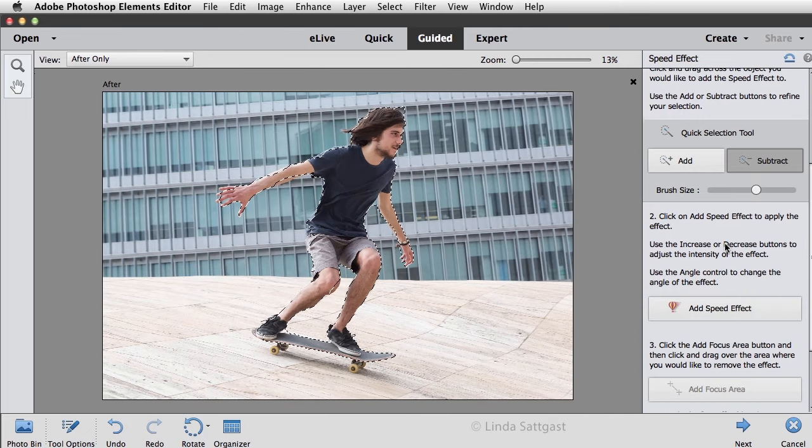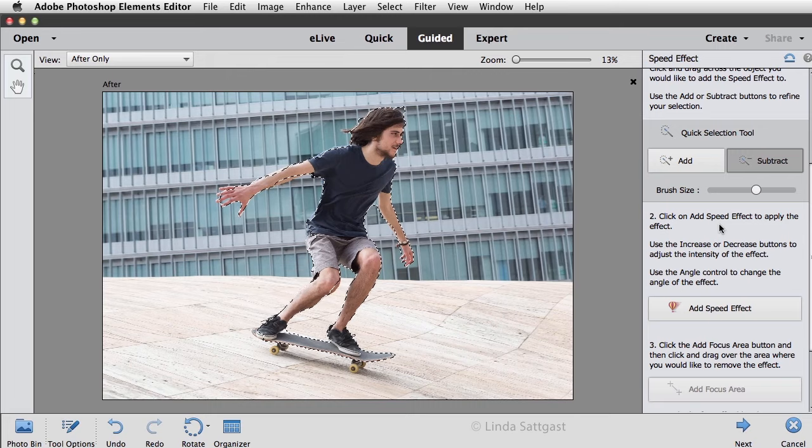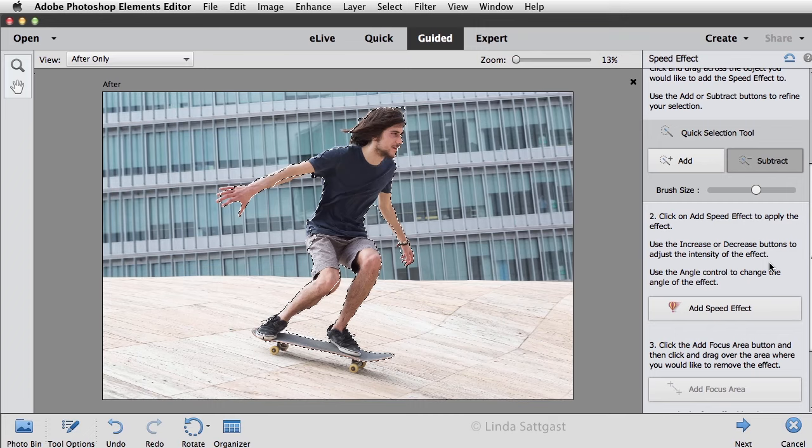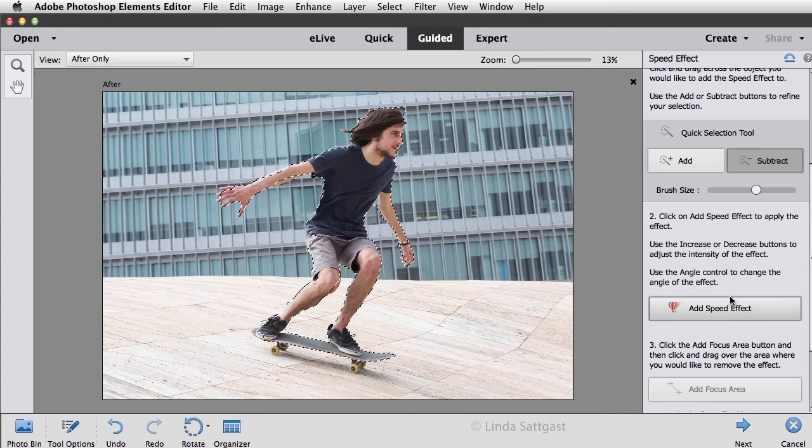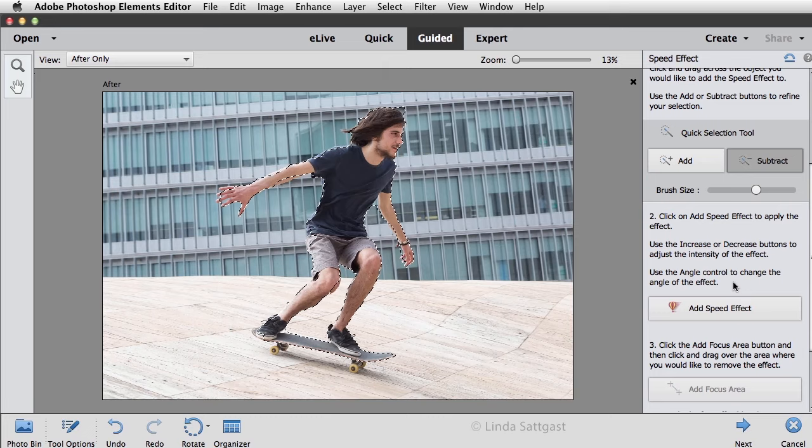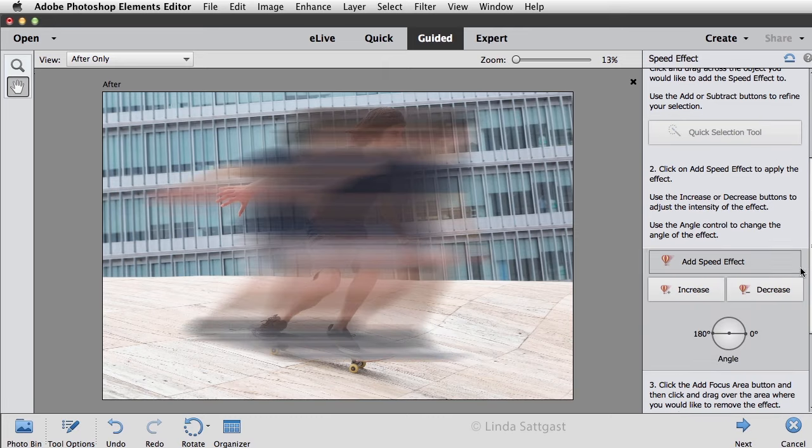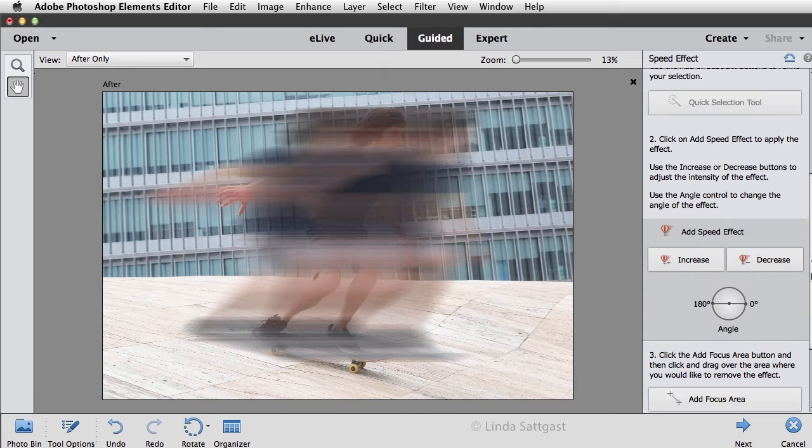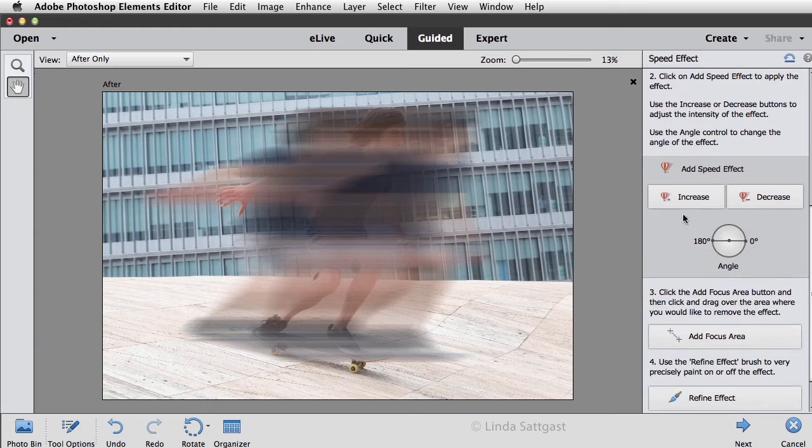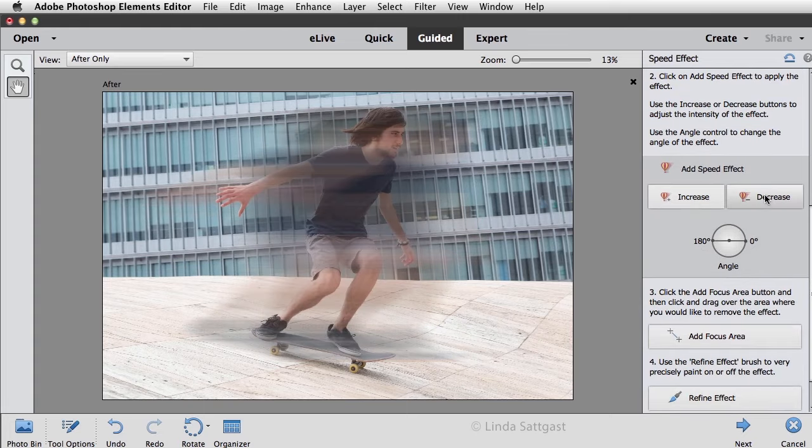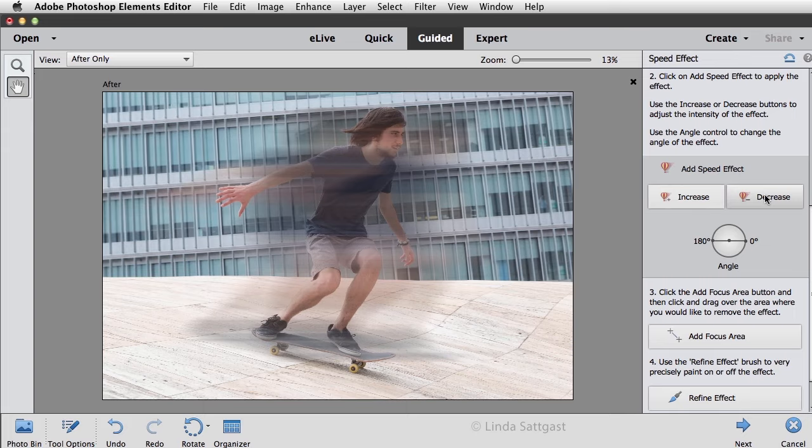Step number two is to click on the Add Speed Effect to apply the effect, and then use the increase or decrease buttons to adjust the intensity of the effect and use the angle control to change the angle of the effect. So I'll go ahead and click on Add Speed Effect and here are the buttons. I'm going to click on Decrease and I'll keep clicking on that, and I get to a certain point and it won't decrease any further, so that's about as far as it will go.